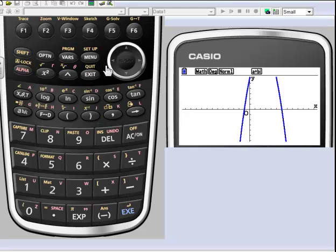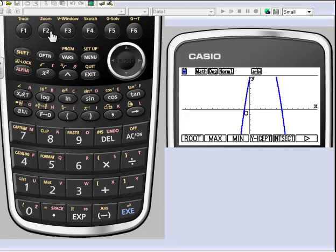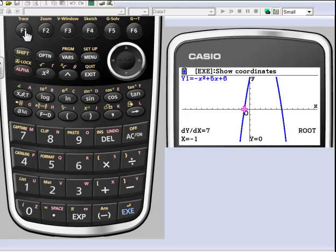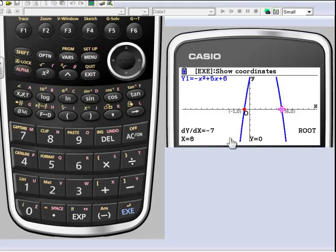I wanted to know where the roots are so I'll just go with the G-Solve and the roots. I like that root so I'll lock that in, move over, I like that root, lock it in. So there's my roots - negative 1 and 6.